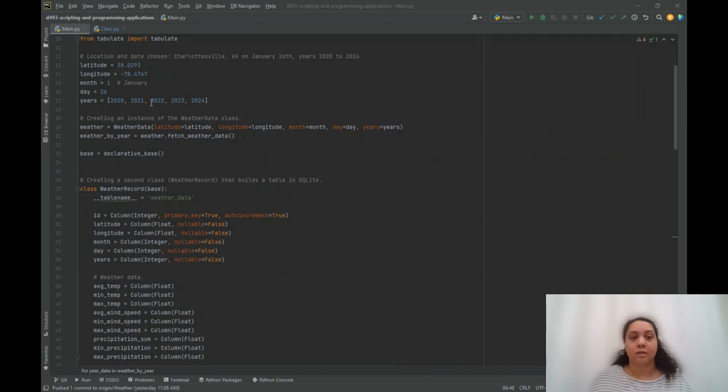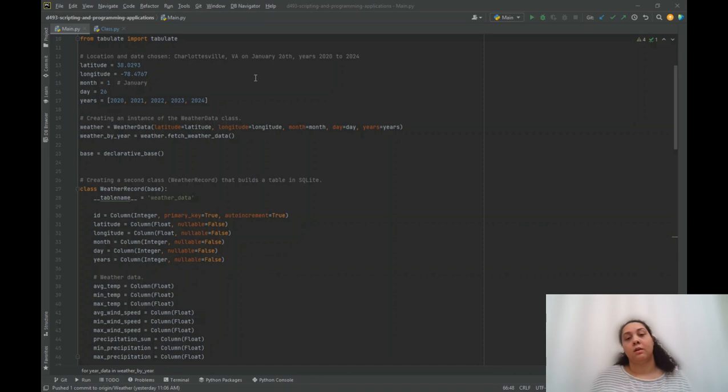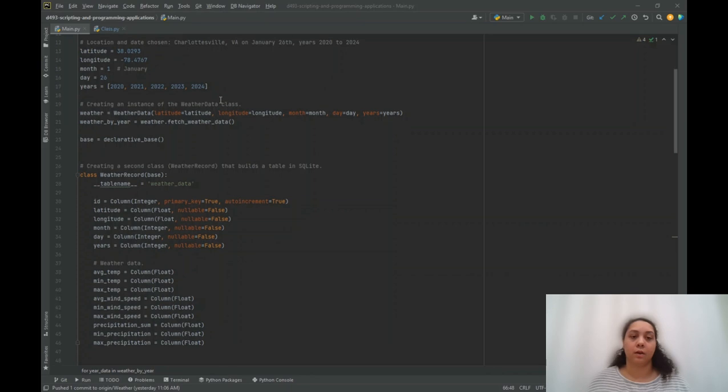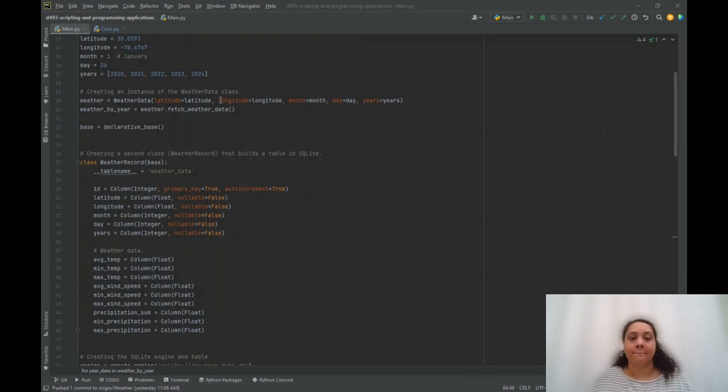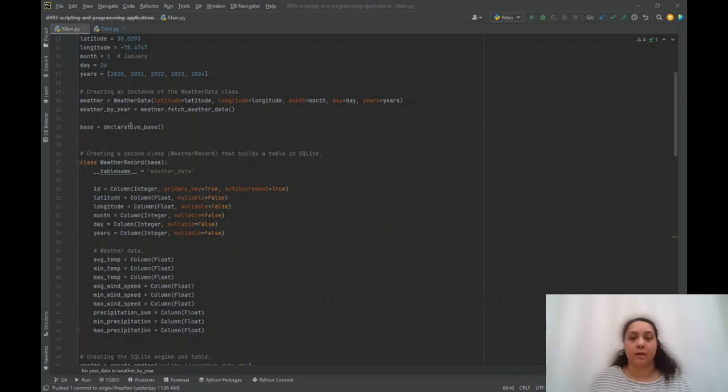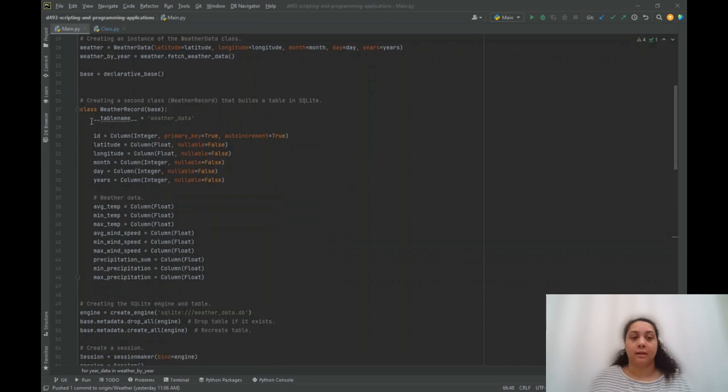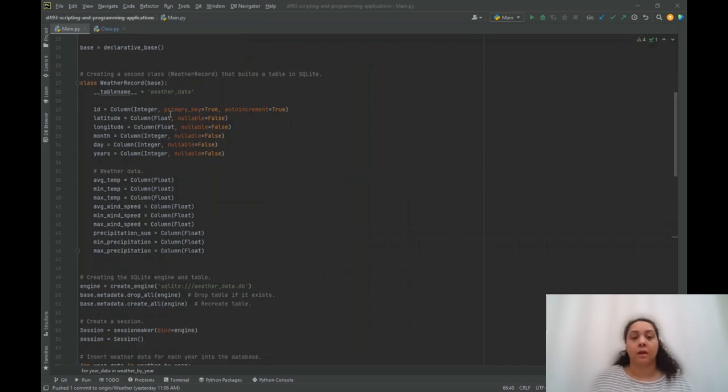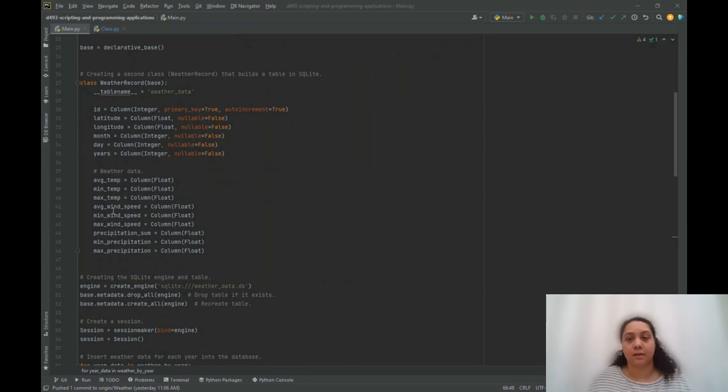So this is the location and date chosen: Charlottesville, Virginia, on January 26th. And the year list is from 2020 to 2024. And I'll create an instance of the weather data class with that information using SQLAlchemy. I will also define a second class, the weather record class, and that's basically the structure for the table in SQLite.